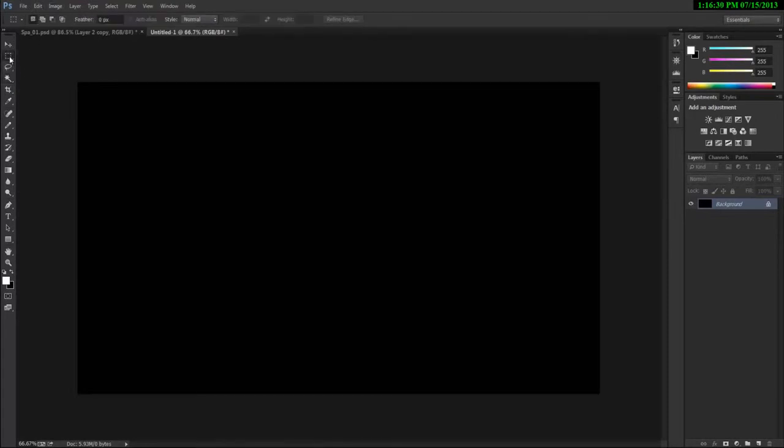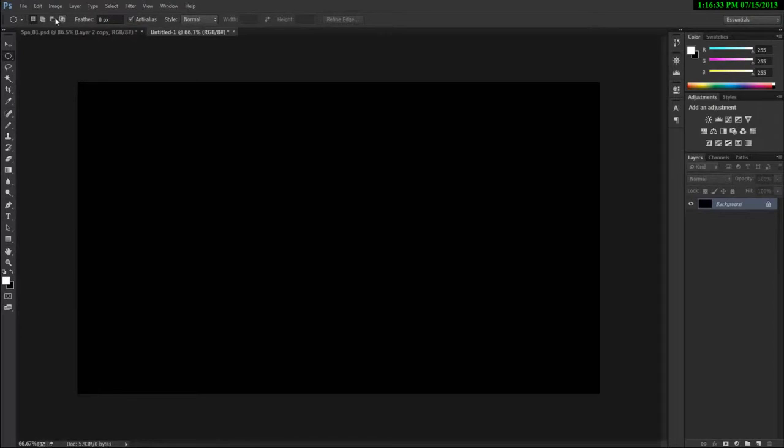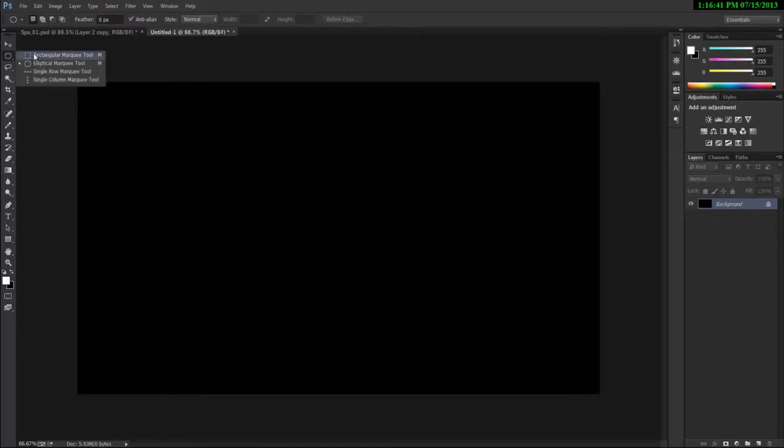So basically whatever tool you have selected, these four different selection modes are going to be there in those tools. So let's start working with them. Now I'm assuming that you have already watched my marquee selection tool tutorial. So basically you should be having a basic knowledge about these tools.